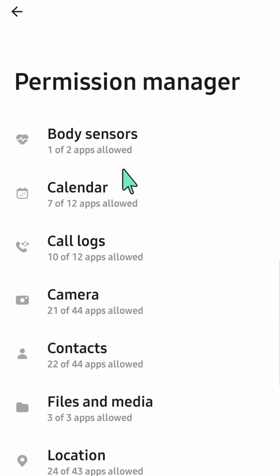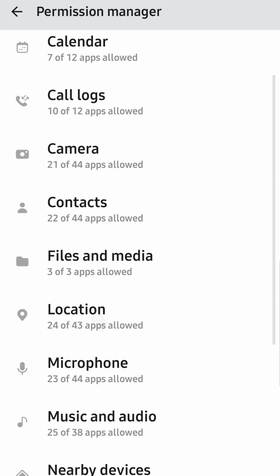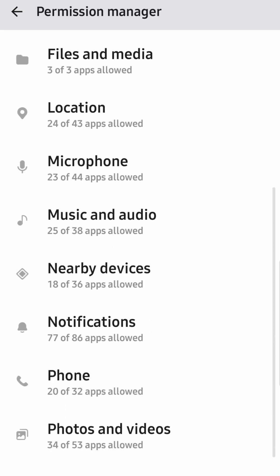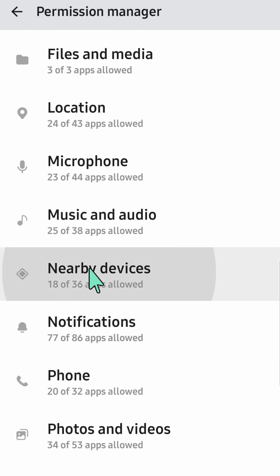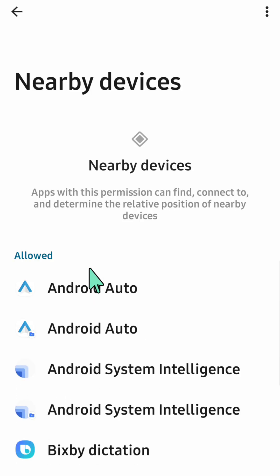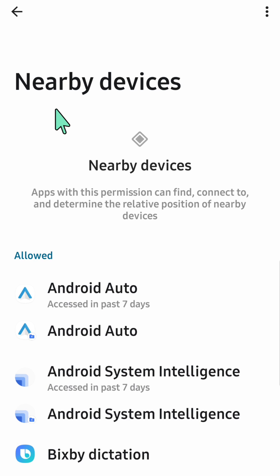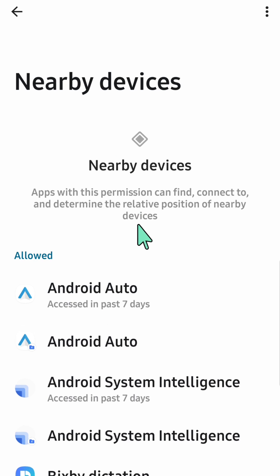Here at Permissions Manager, you need to scroll down again, find and locate Nearby Devices and then click. So here now at Nearby Devices, Nearby Devices permissions allow apps to detect and connect with other devices nearby, primarily using Bluetooth and Wi-Fi.